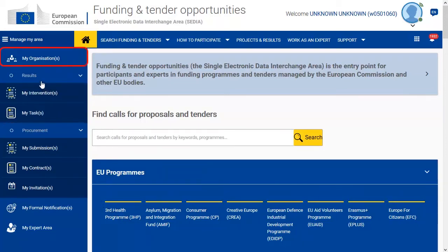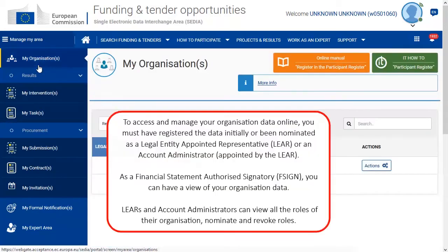In 'My Organisation', you can access and manage your organisation data online if you have been nominated as a legal entity appointed representative or an account administrator. As a financial statement authorised signatory, you can have a view of your organisation data. Legal entity appointed representatives and account administrators can view all the roles of the organisation, and nominate and revoke roles.